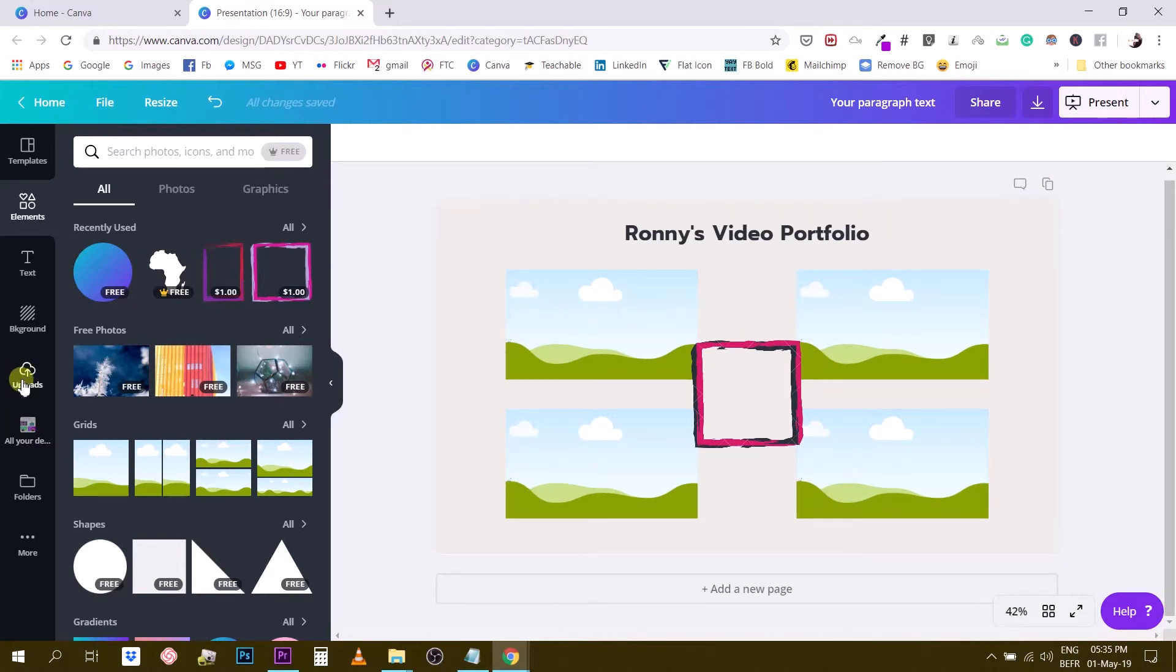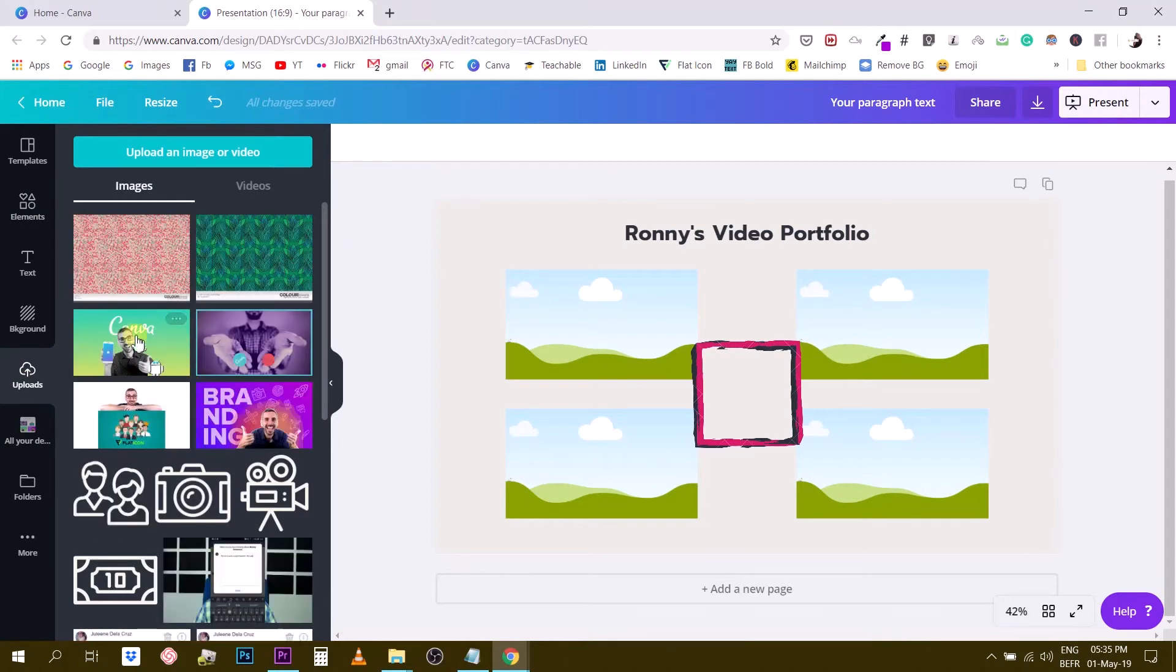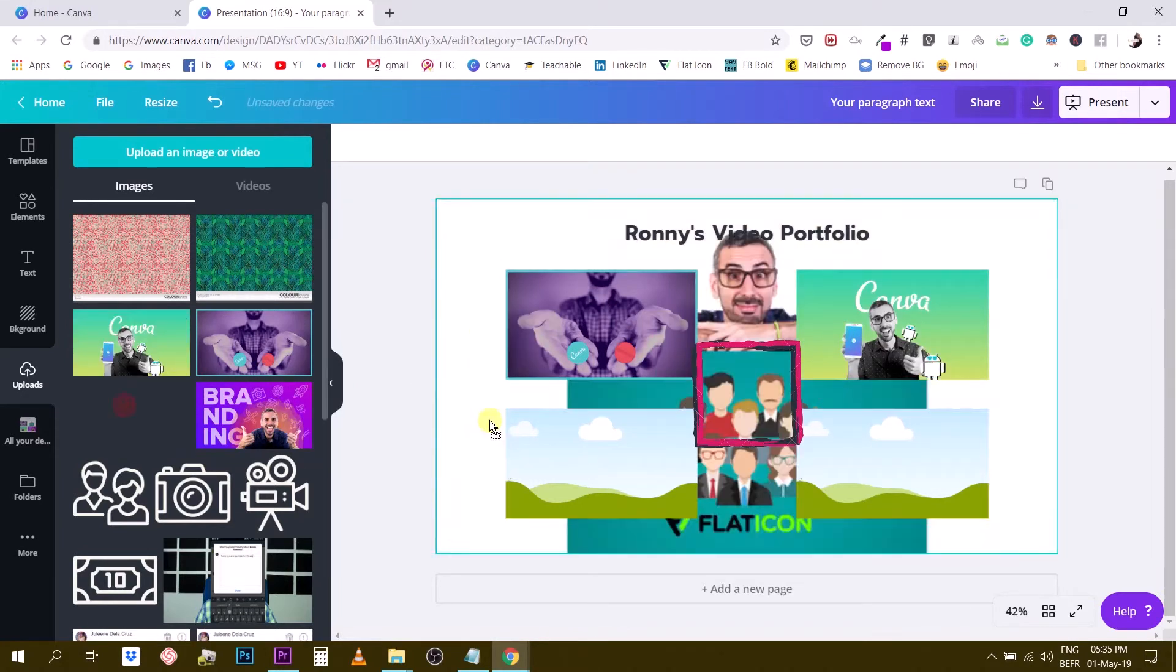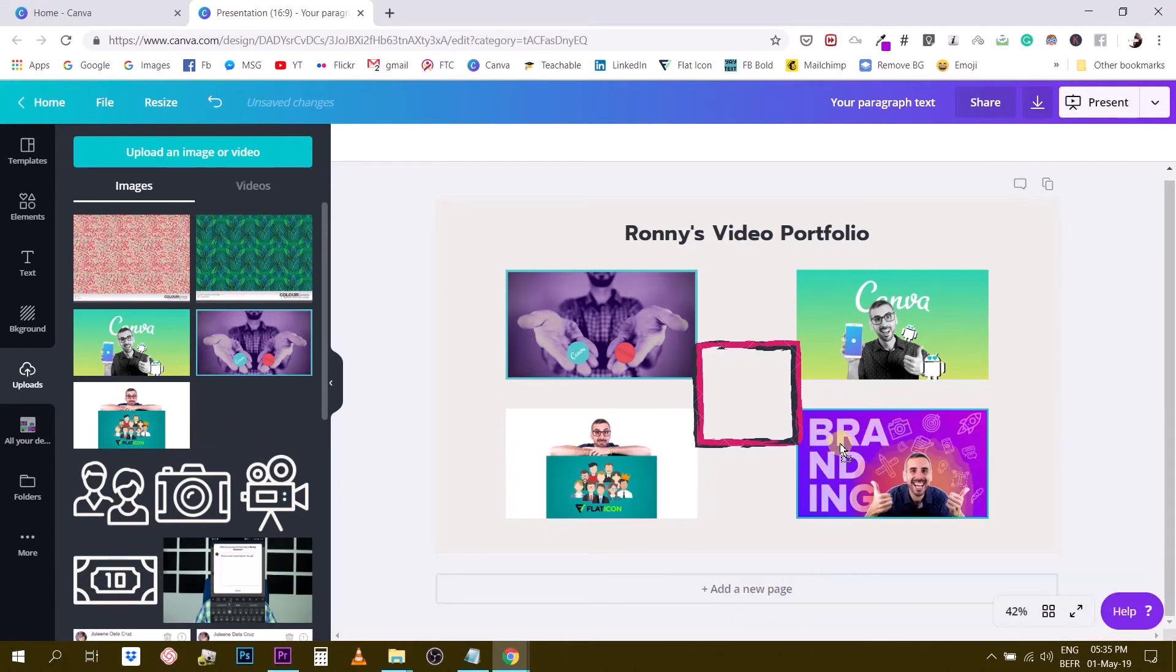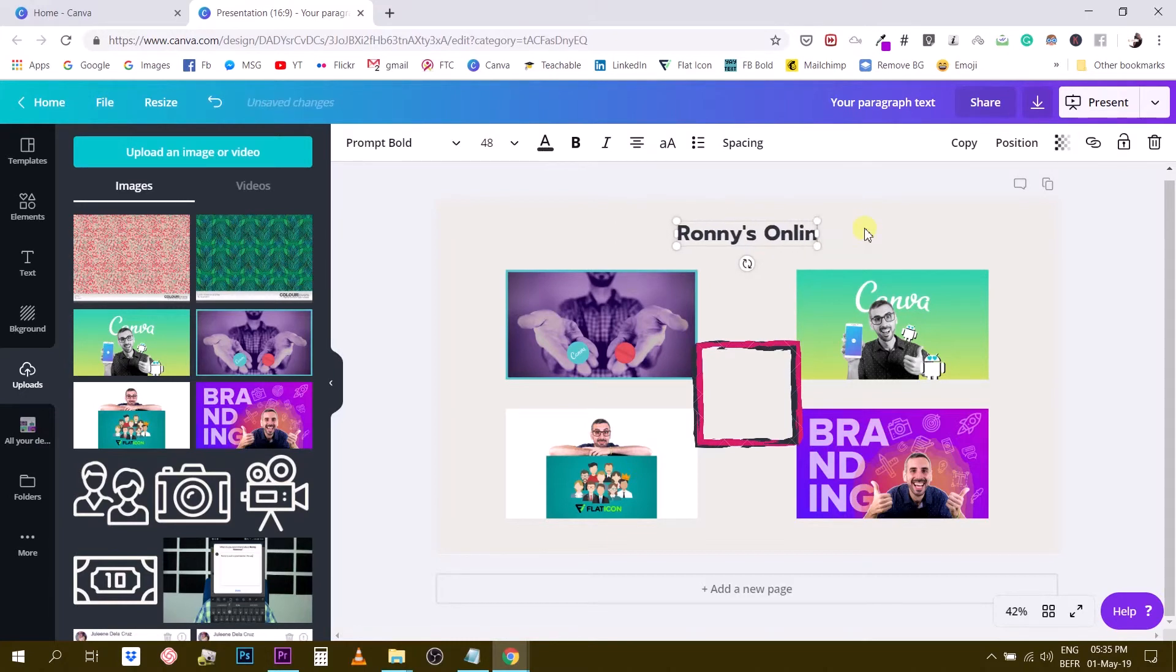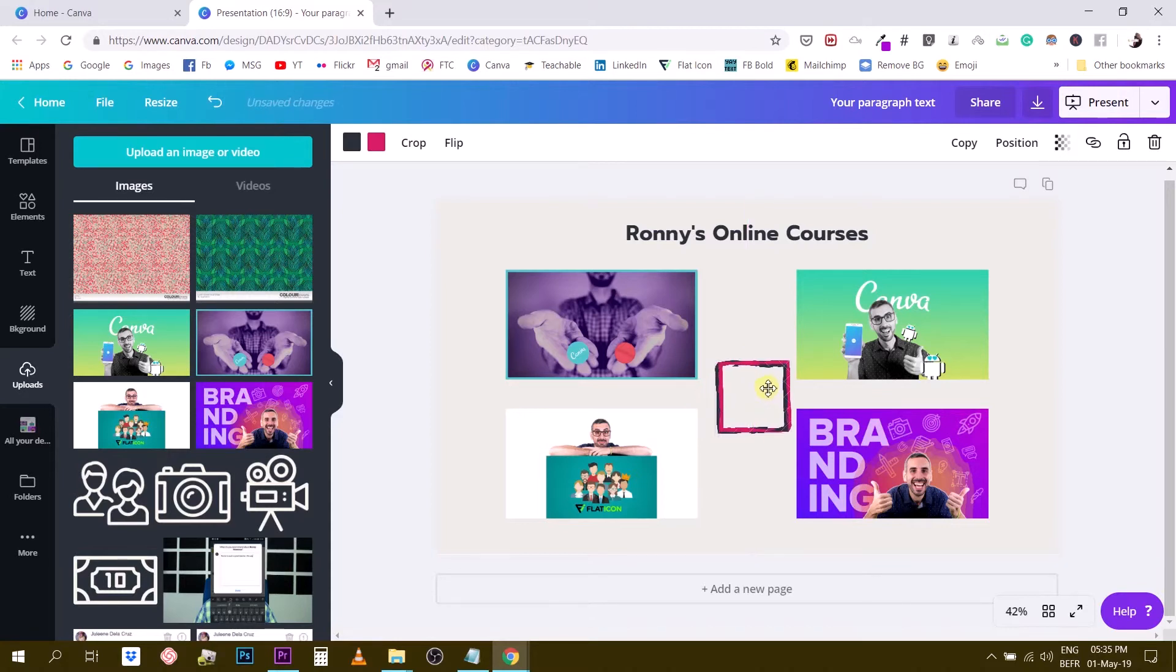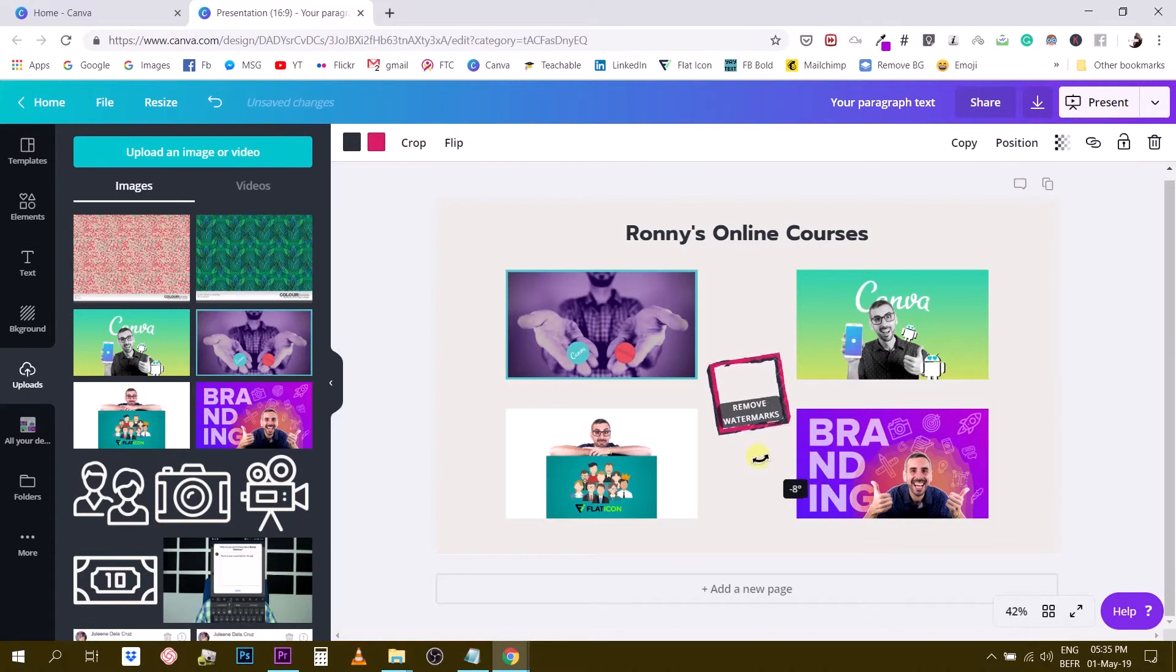And then I'm going to add my thumbnails here in each of these placeholders. For this I need to import some of the thumbnails. I have a couple here of my courses. I'm just going to use the Canva master course, the Canva for Android course, the flat icon course, and the branding course. So now we have a page with my online courses. I can reduce the size of this little guy right here, make sure it is still aligned with the rest of my design.